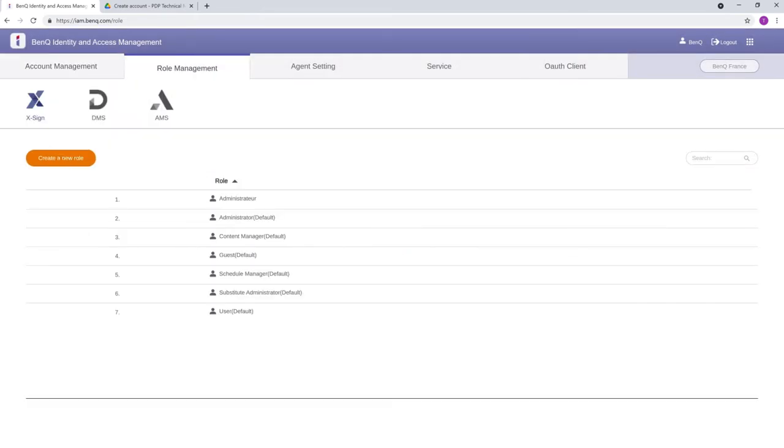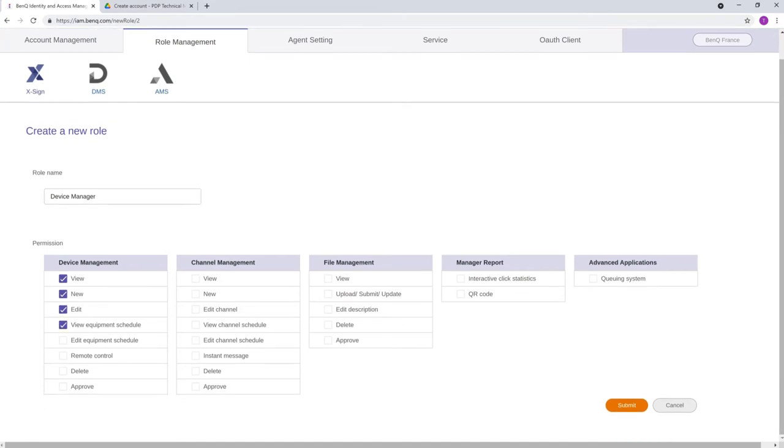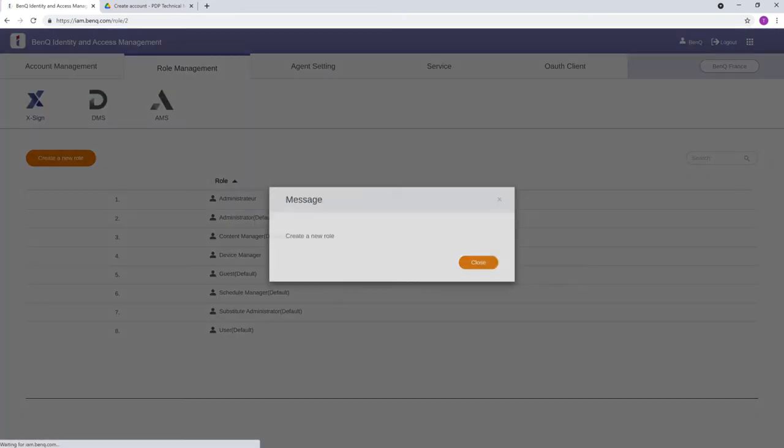For XSign, you can also create custom roles. To do this, go to the Role Management tab and click Create a new role. Enter the role name and select the permissions you want for the role, then click Submit.